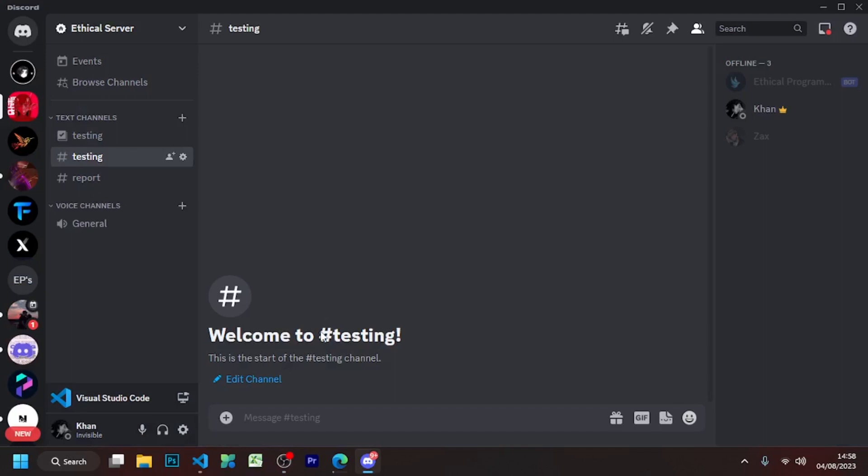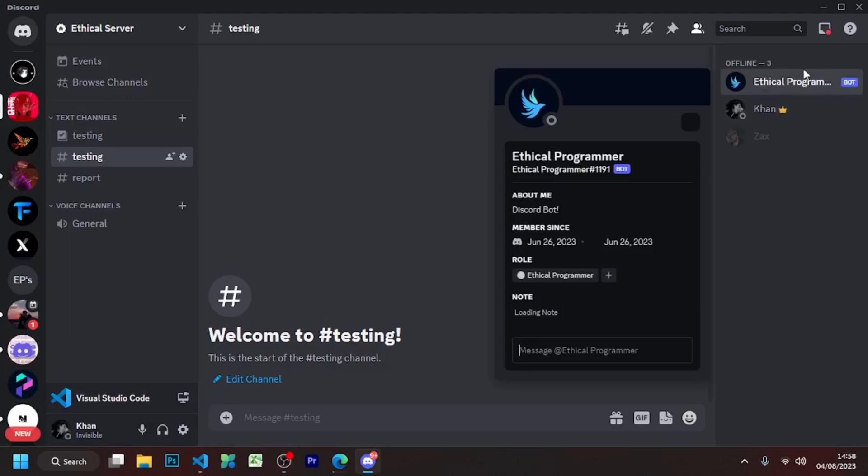Today we will teach you how to create a MongoDB database and how to connect it with your Discord bot.